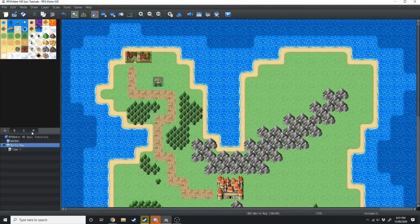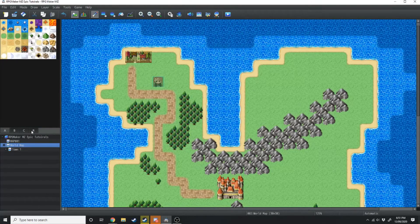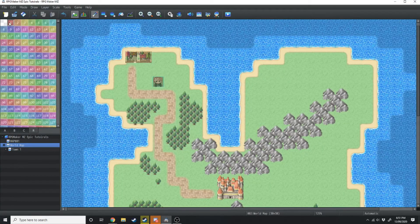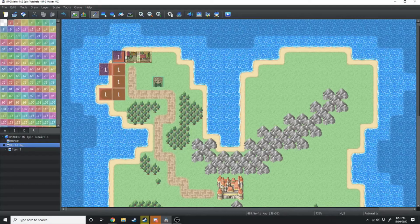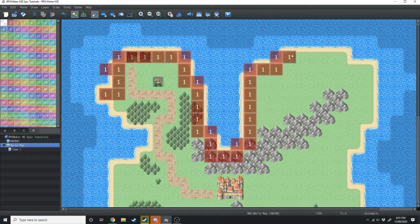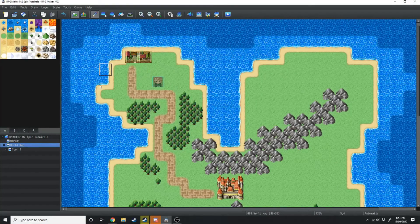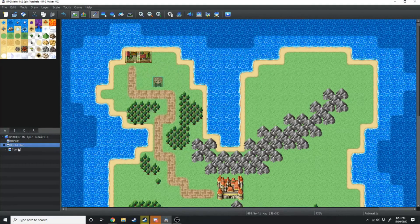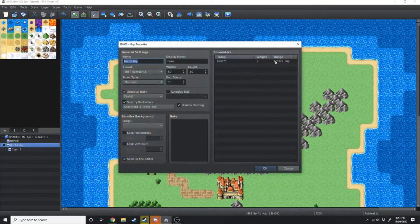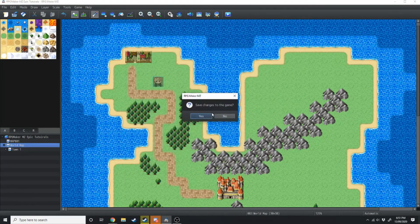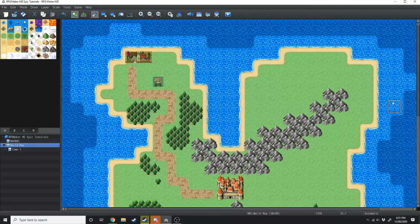If you did want to do it by region ID, what you can do is set which region ID you want, and then have the region ID painted across the map, exactly where you want to face the crabs. But we've got the random encounters set up in the world map, so now we're just going to load into game and show you what that looks like.